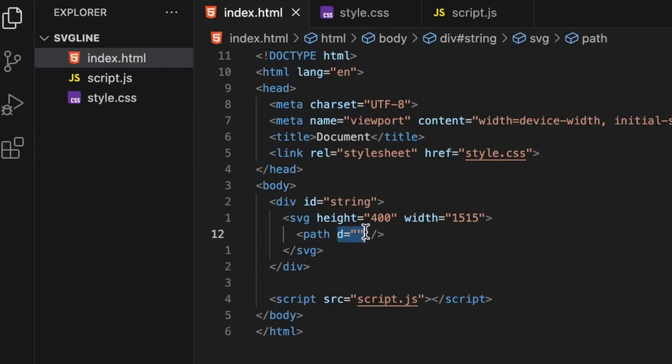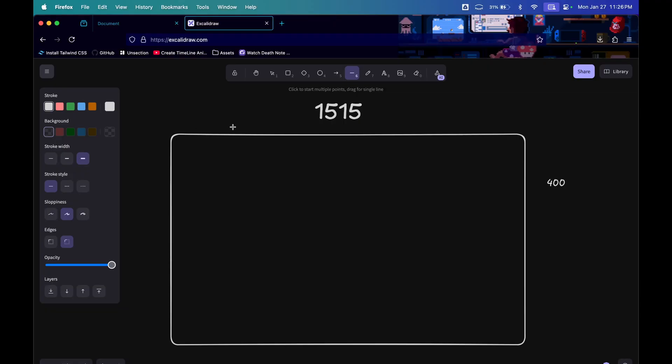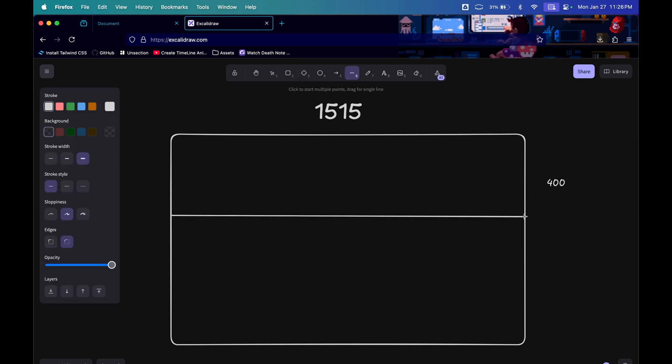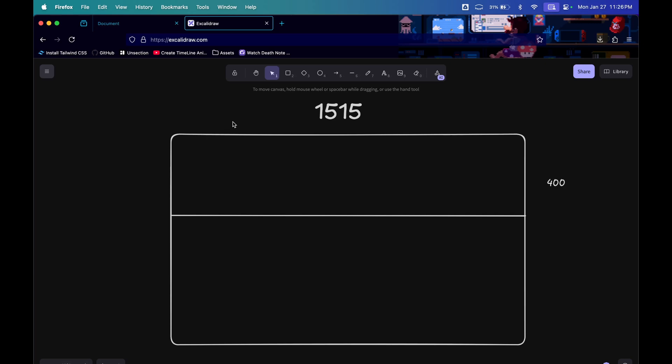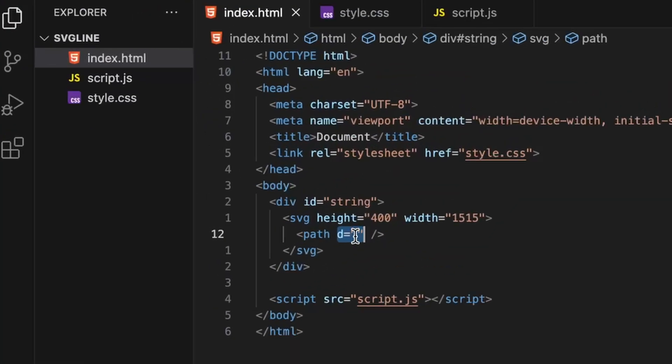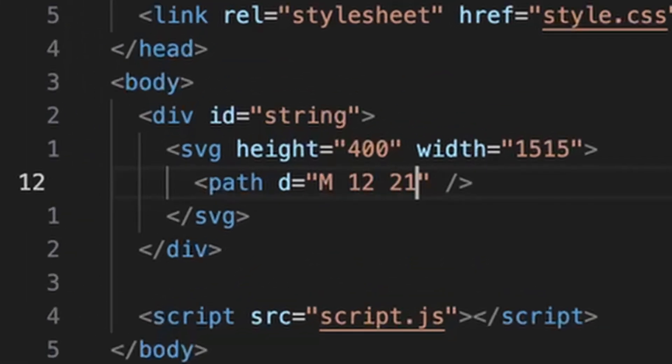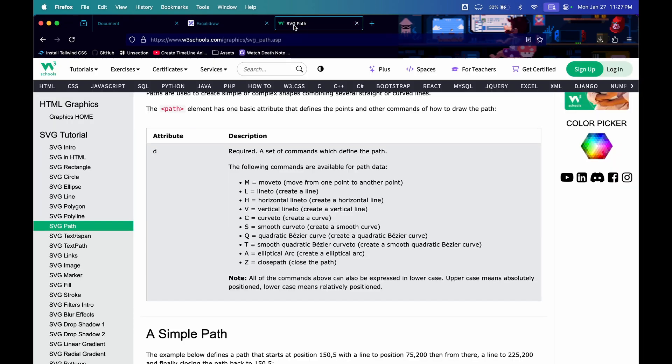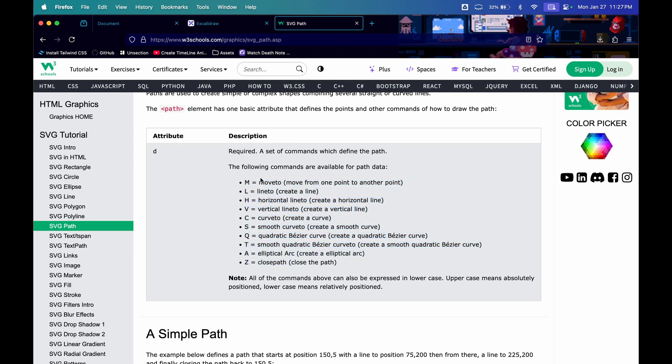The next tag you will add is the path tag and the d attribute, which stands for path data and will contain the points of the SVG. Let me show you how to give d by drawing it roughly. In my case, I wrote 1515 so it takes the entire width of my screen. To write the values of d, the first letter is m, which stands for move to. We will use m and q for quadratic bezier curve.